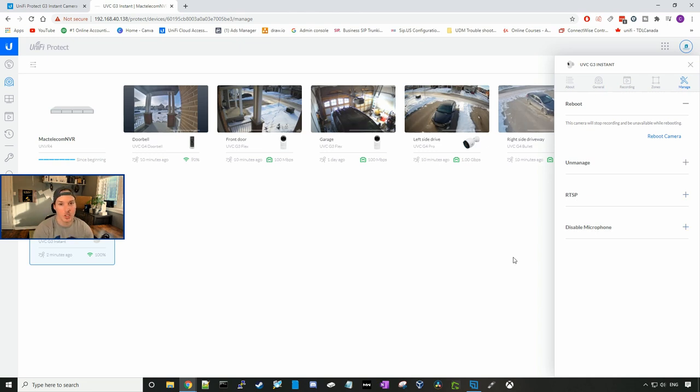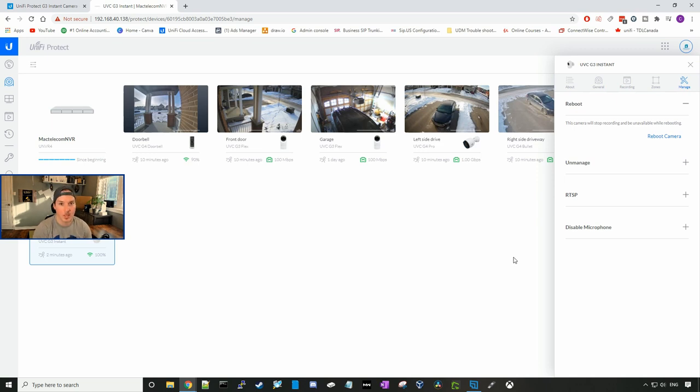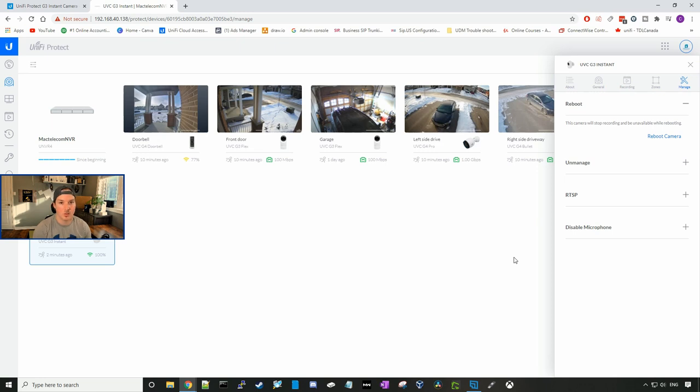Now I'm going to bring the G3 instant downstairs into my hallway, and then we're going to take some footage of five feet away, 10 feet away, 15 and 20 feet away, holding a sign to see how good the quality is. And we'll also do that and compare it to the G3 flex.